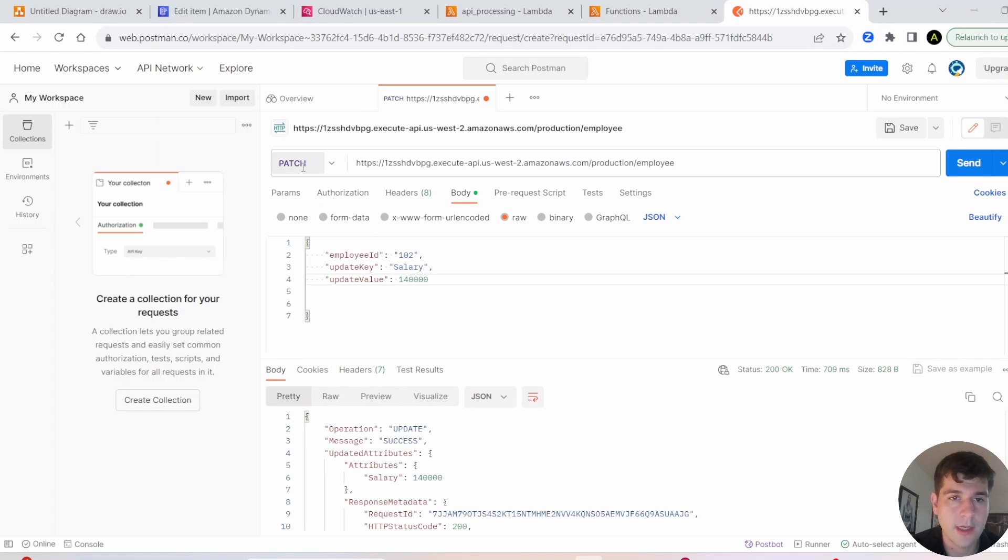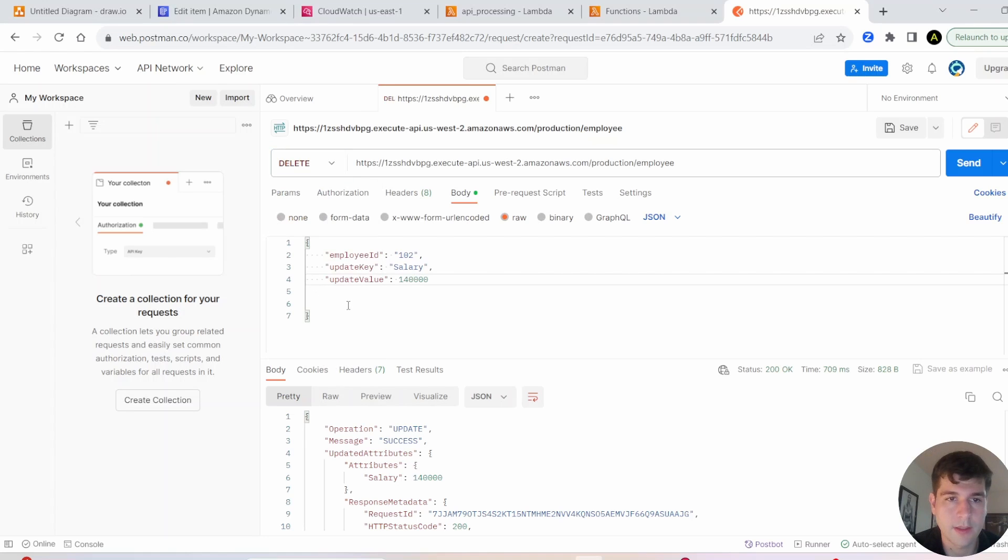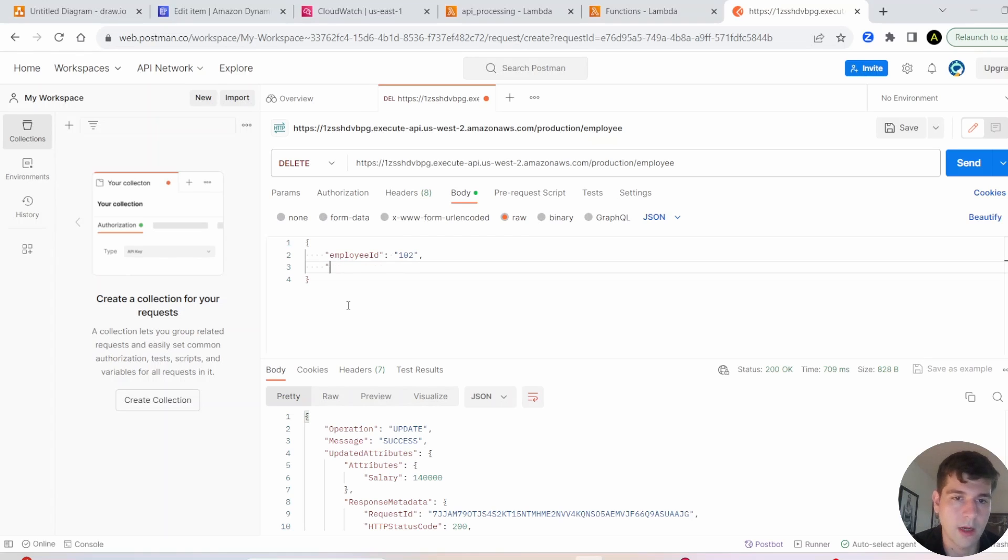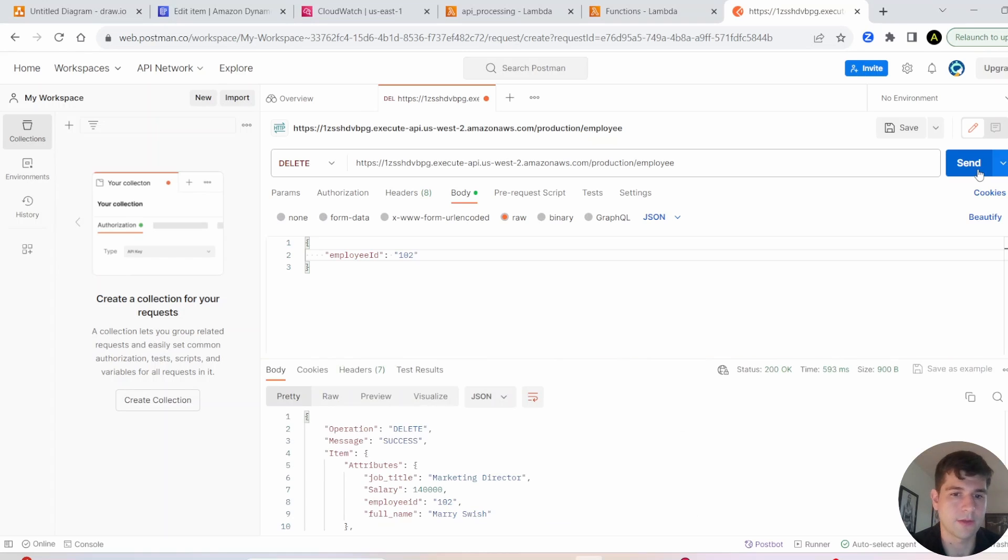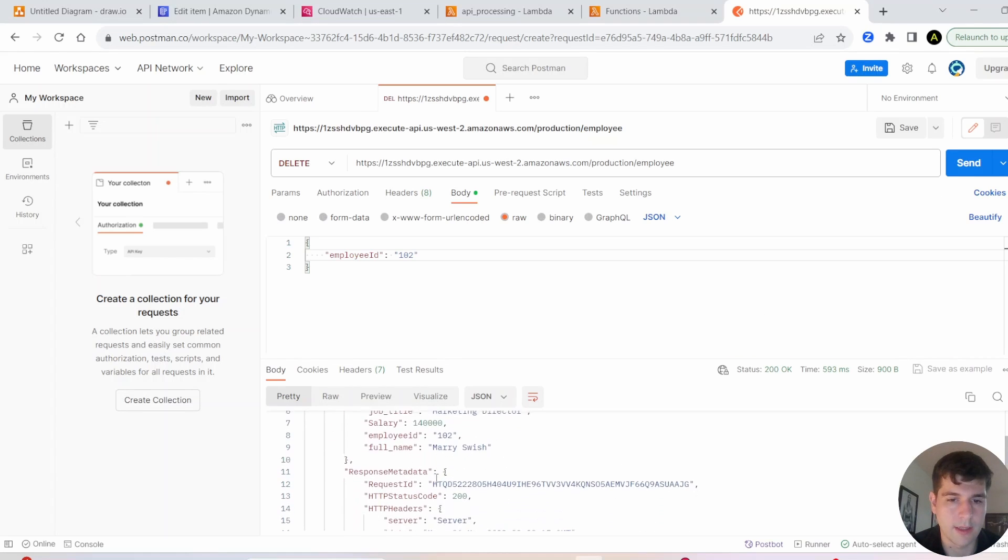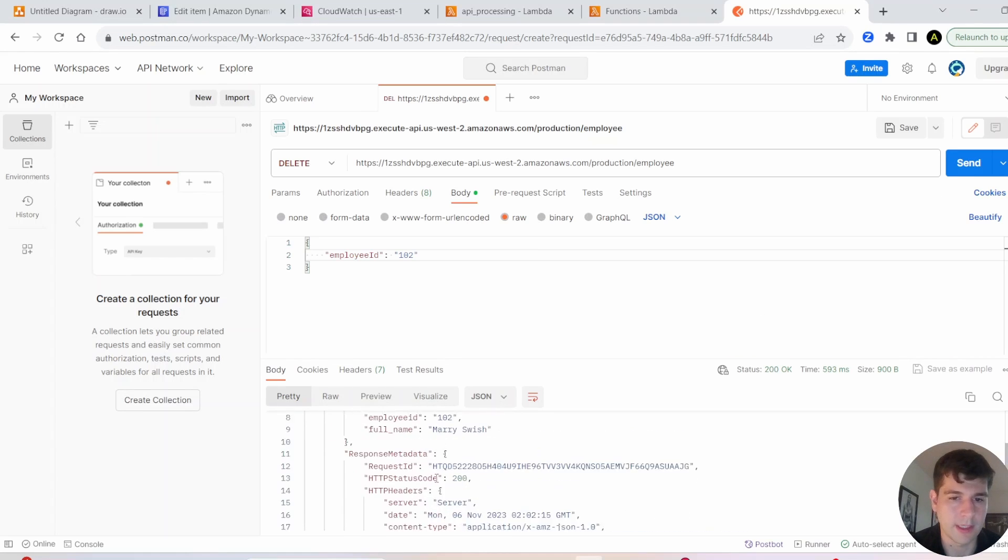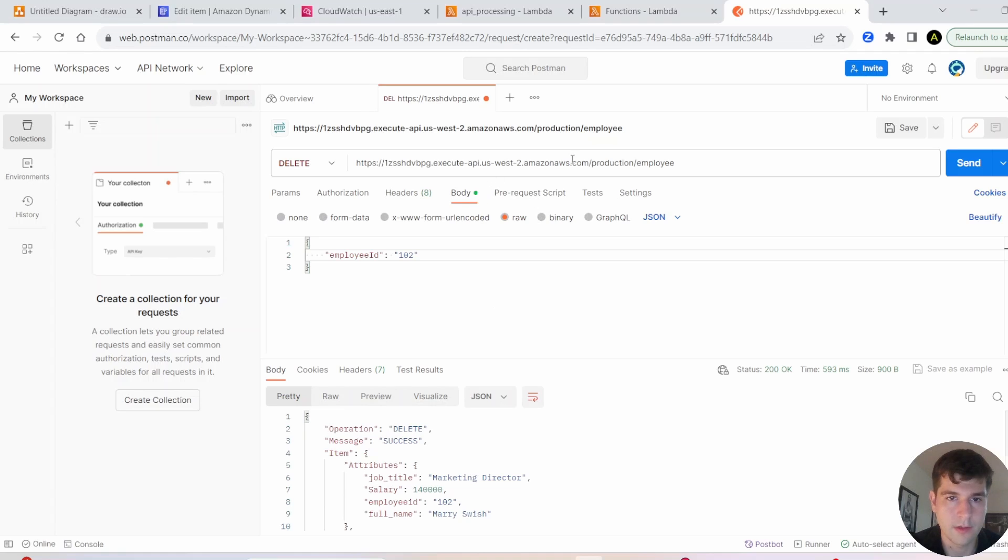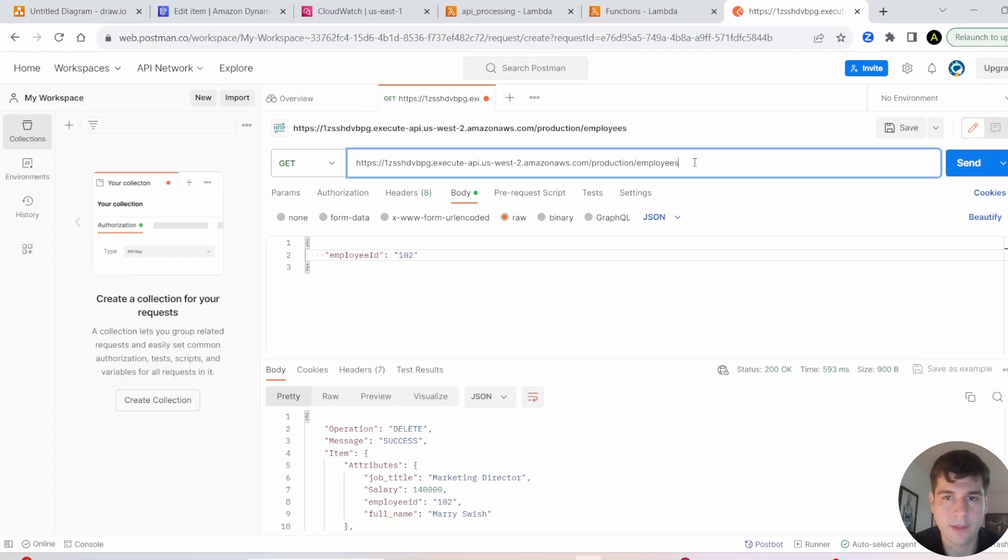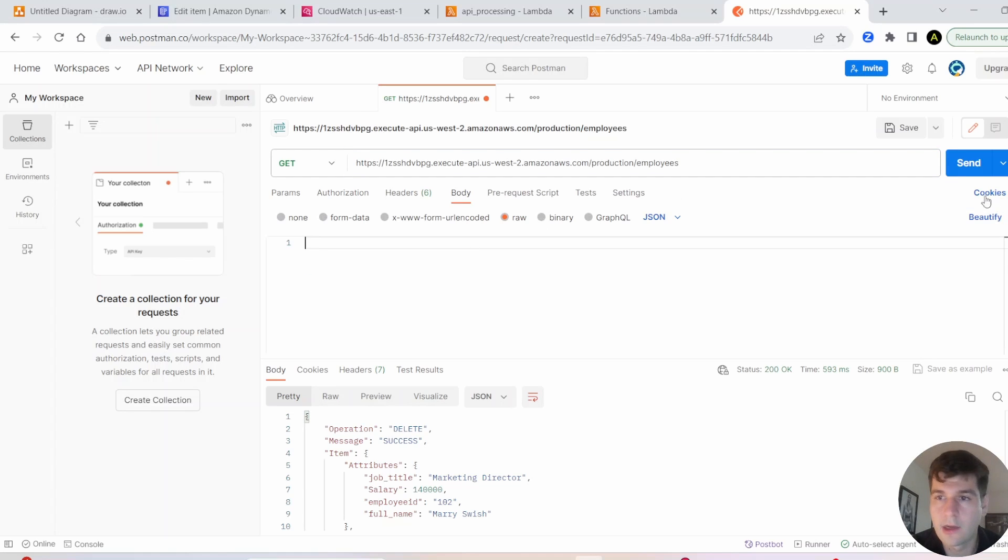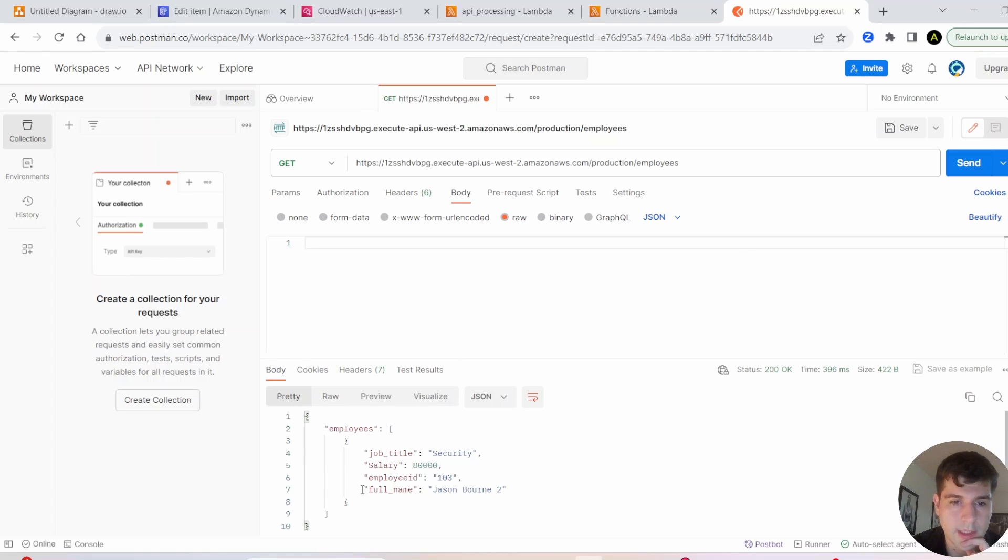The last one I have to show you is DELETE. Maybe the marketing director got laid off. In that case, all we have to do is inside of our JSON, we just put the employee ID and then run this. And you'll see right now it's been deleted. So if we go back to GET and we get all of our employees, you'll see that we only have one employee left, Jason Bourne, because I deleted the others.